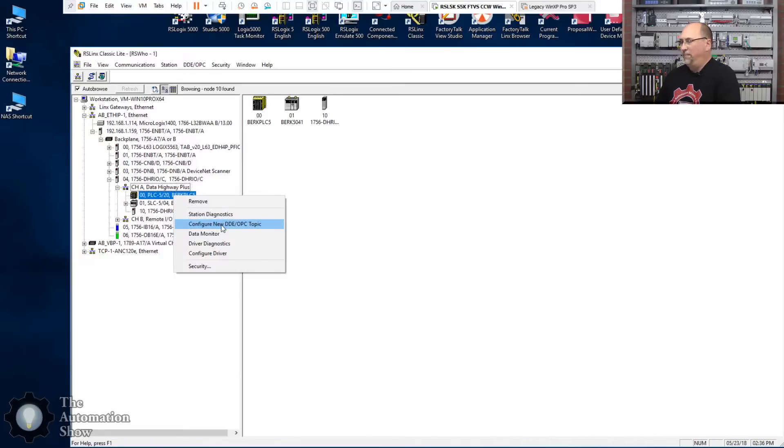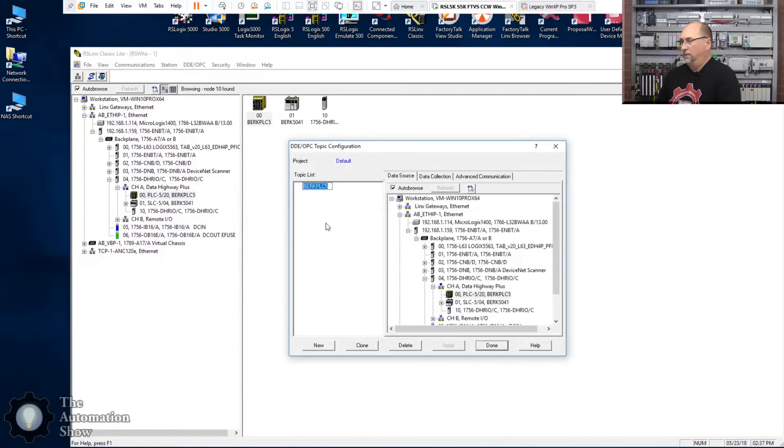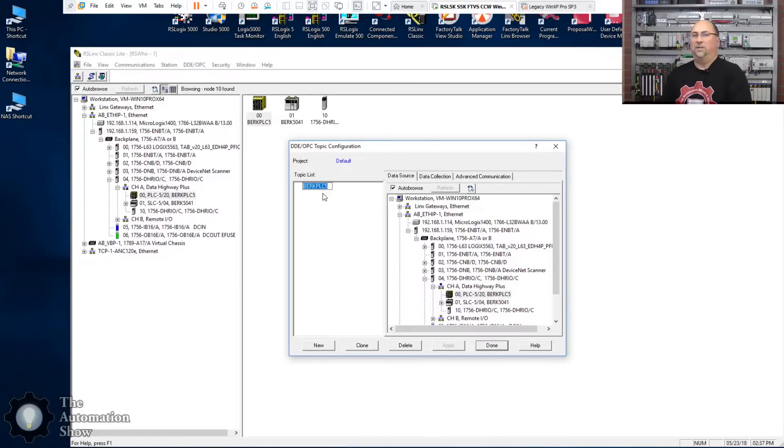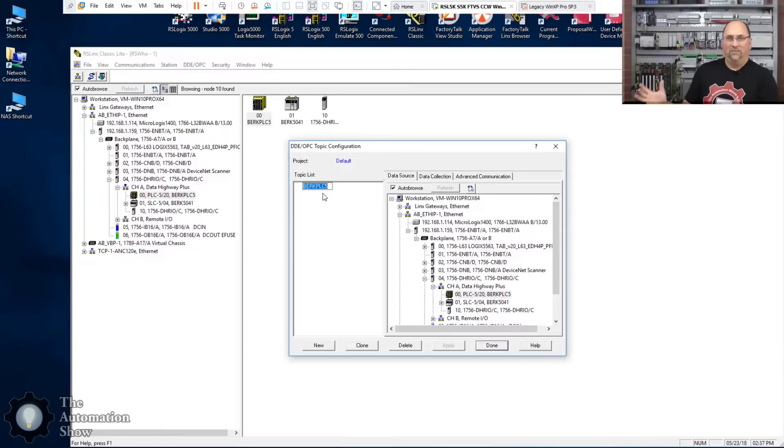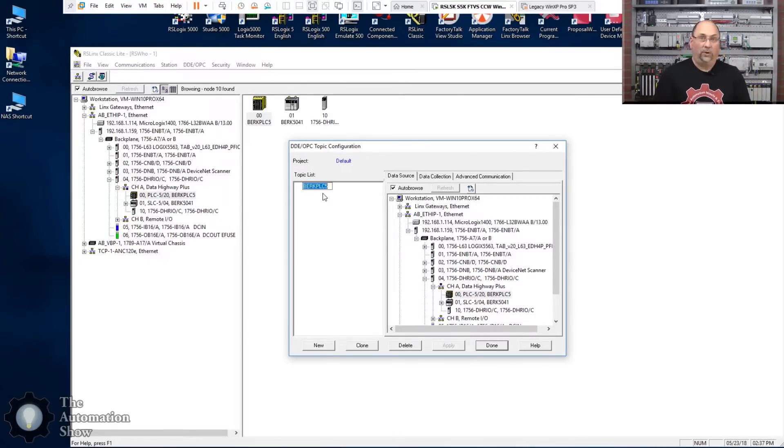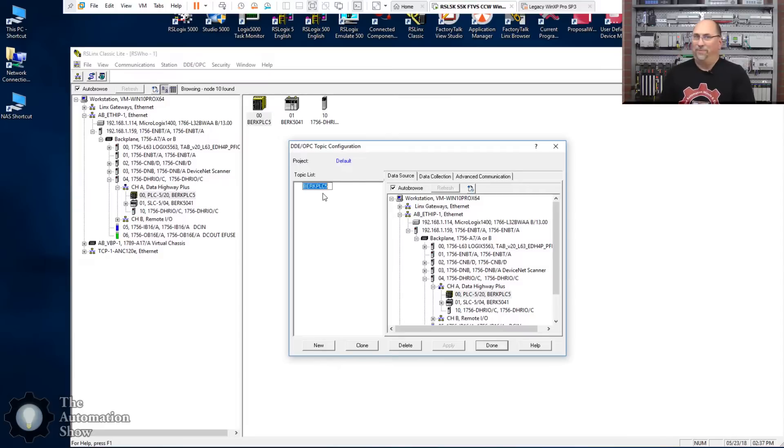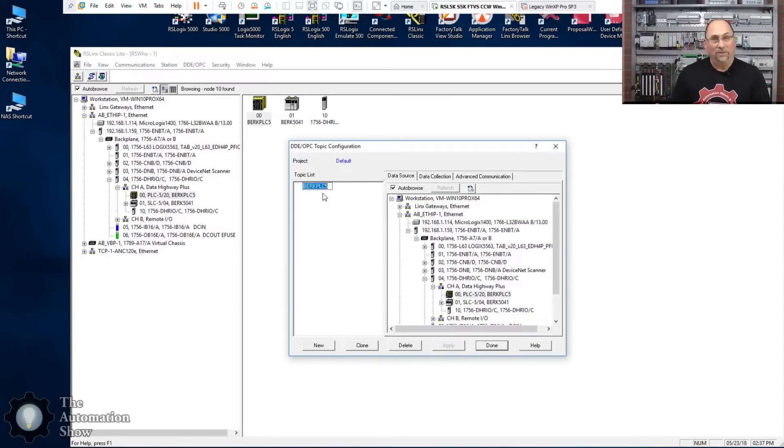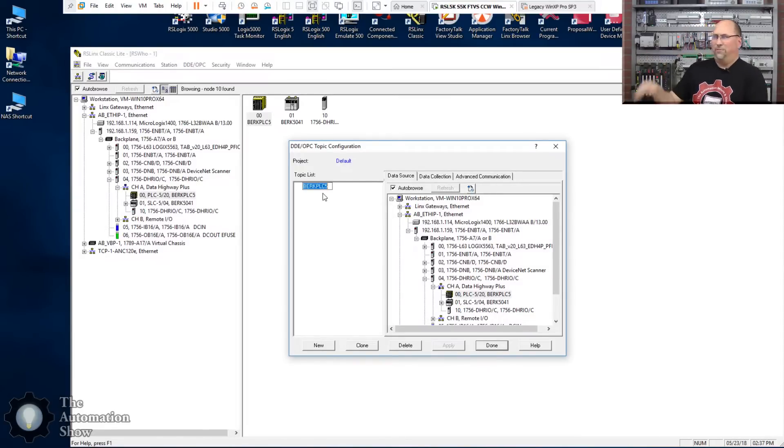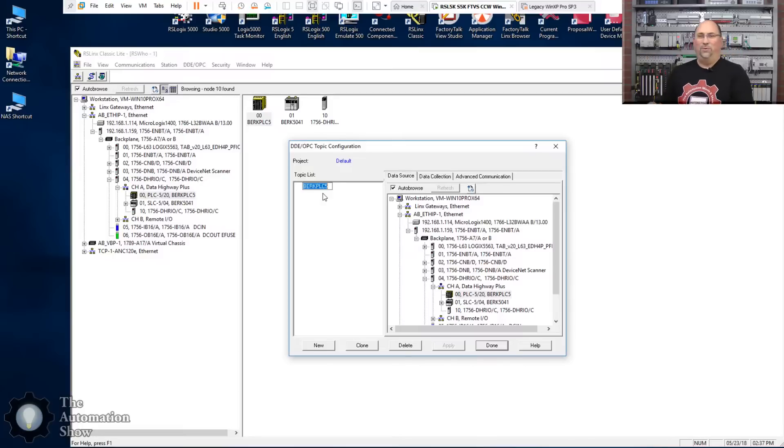So very similar to what we did with RSView 32 is what we're going to do is start by creating topics. These are called shortcuts in Factory Talk Links or RS Links Enterprise, but in RS Links Classic they're called topics. So I'm going to just right click here, create new DDE/OPC topic. Now look, you can see it's giving it a name based on the name of the controller, but notice how this list is empty.